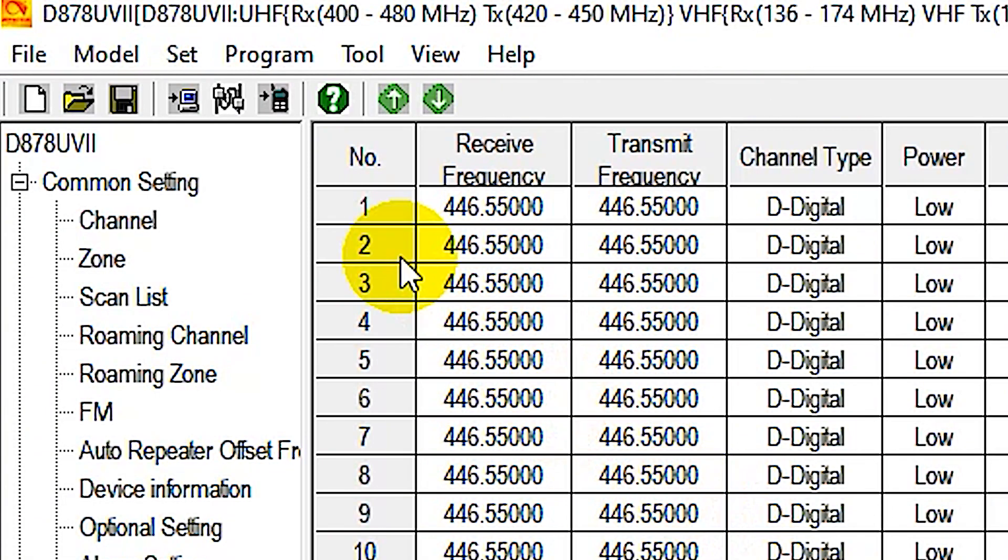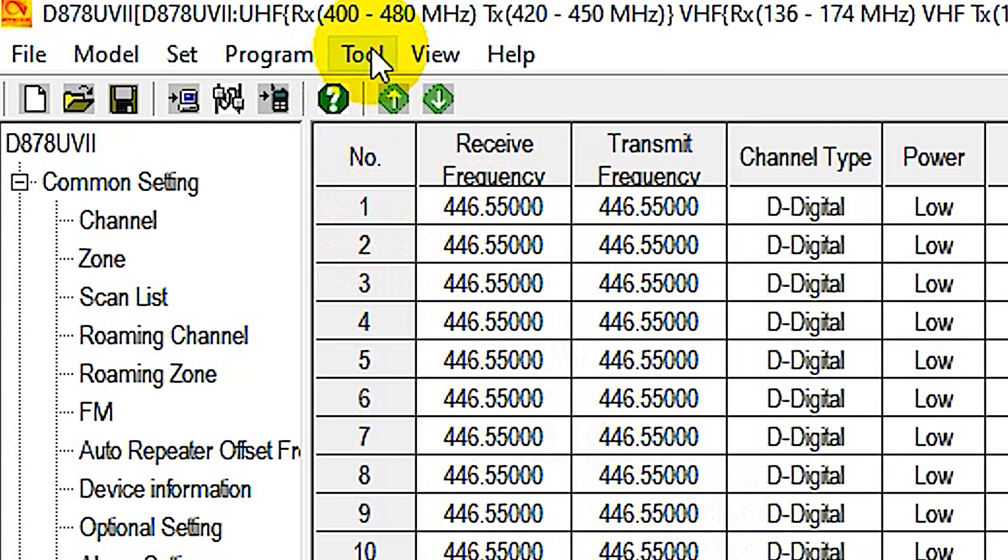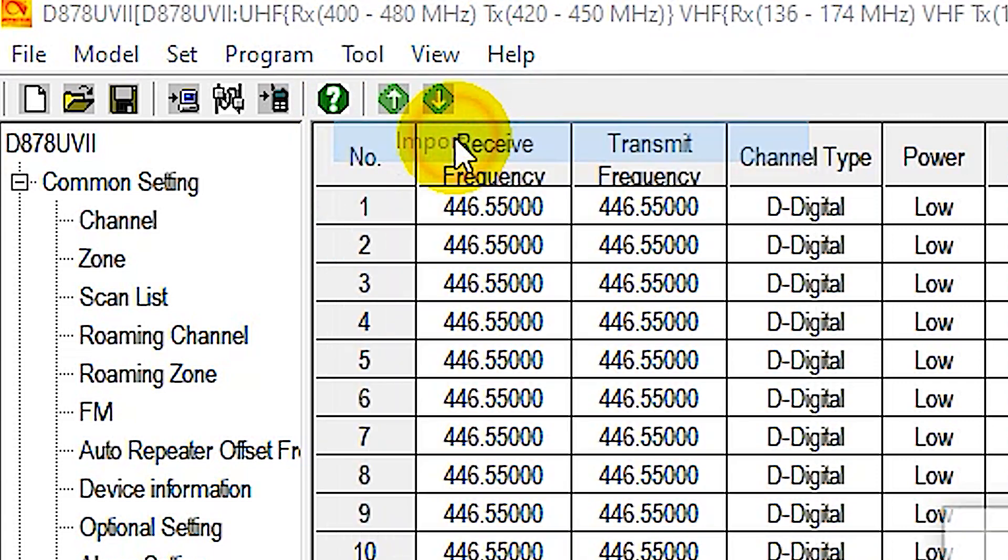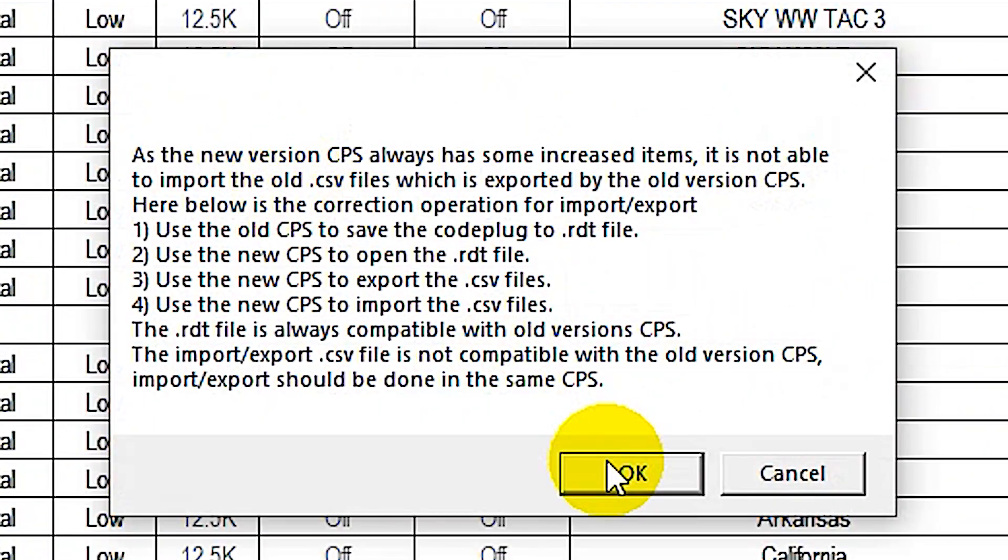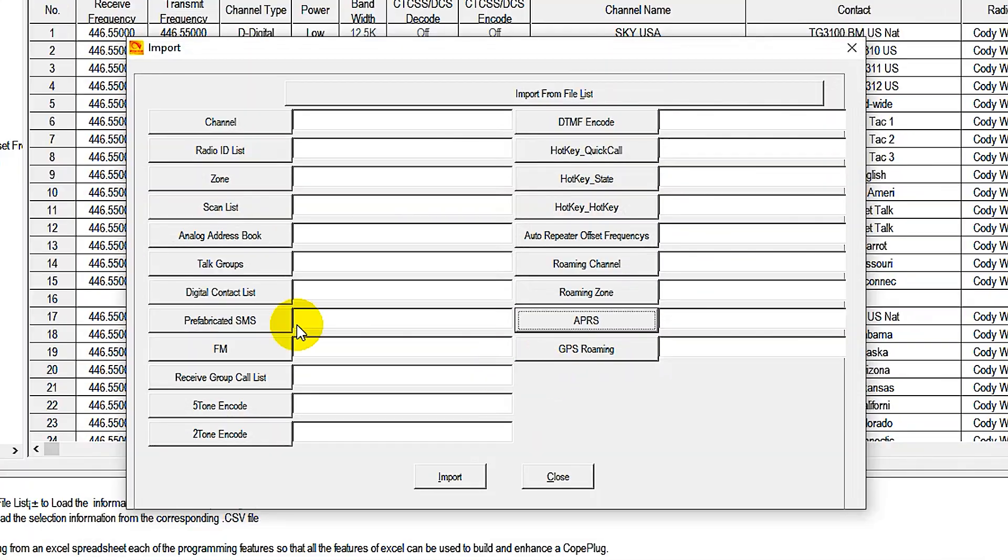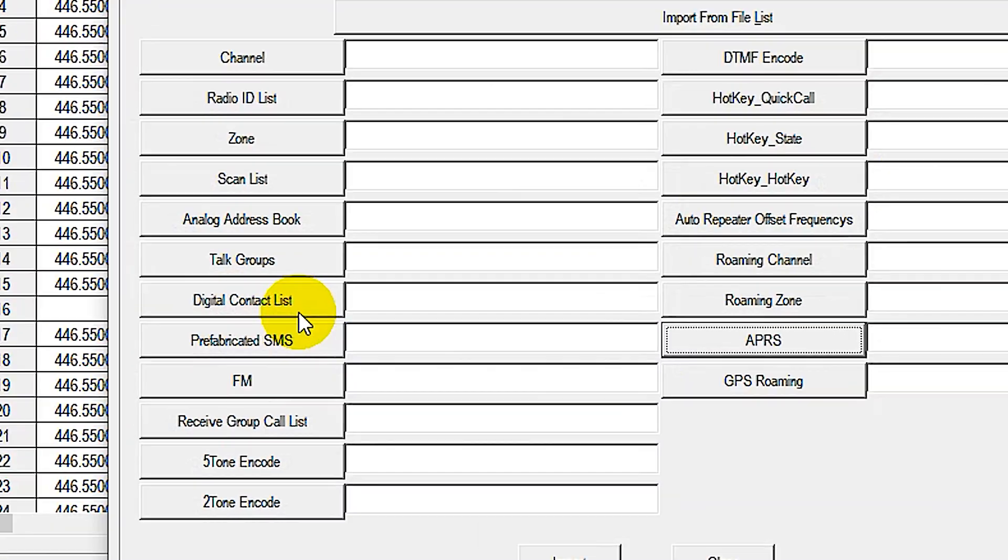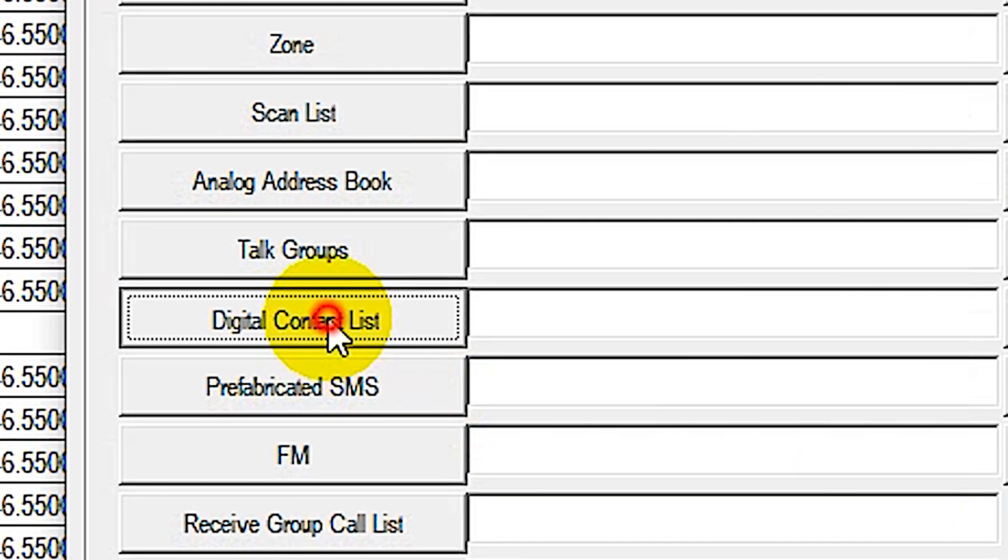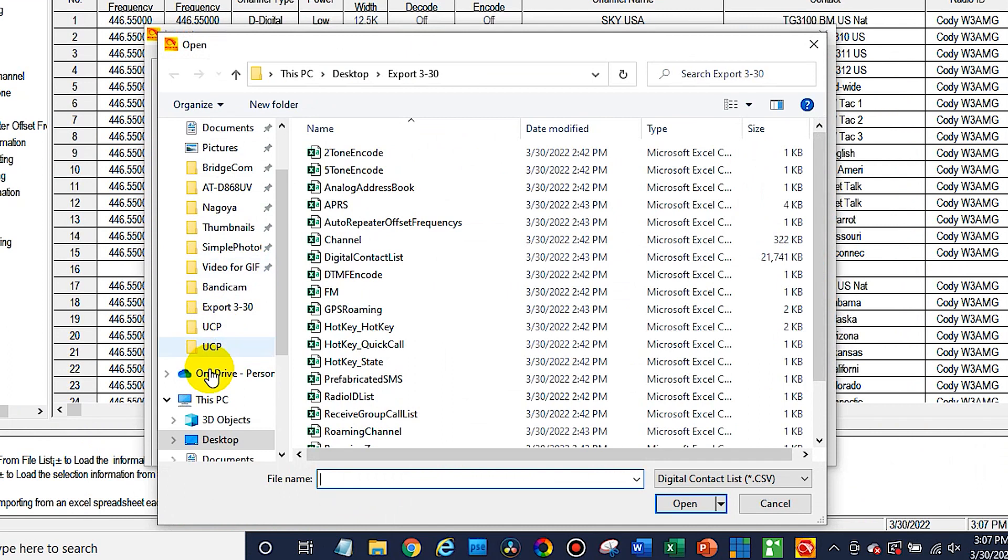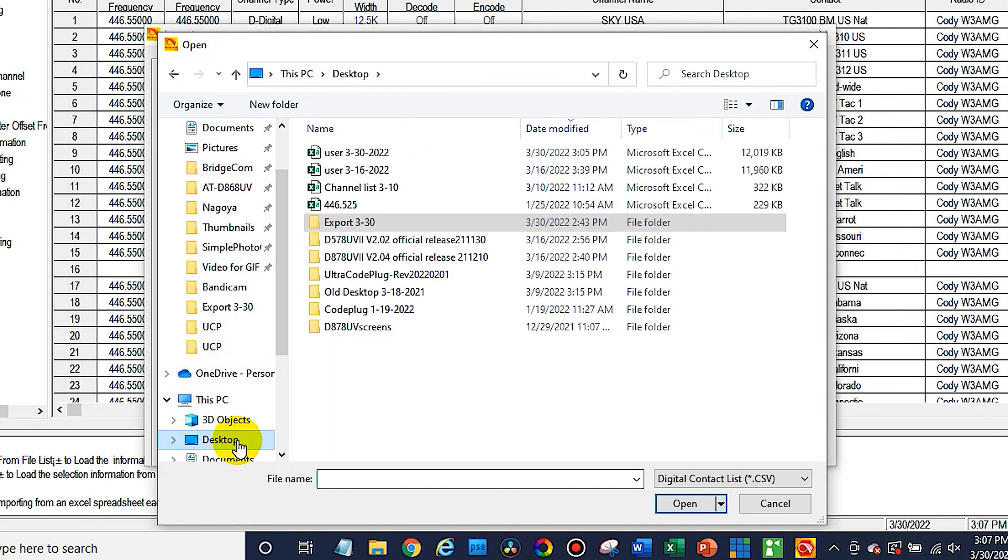Now at this point, go ahead and go up to Tool. And we're going to go to Import. Click OK. And from here, we can see the digital contact list down here on the left. Click on that. And now at this point, just go to the place we saved that file.